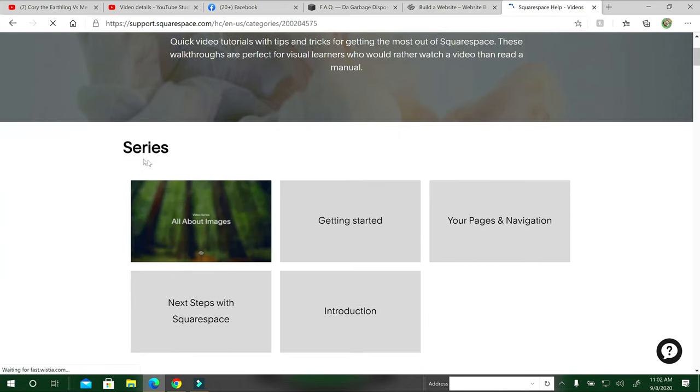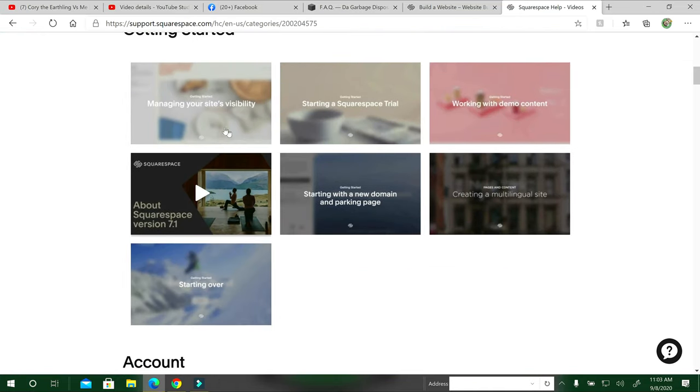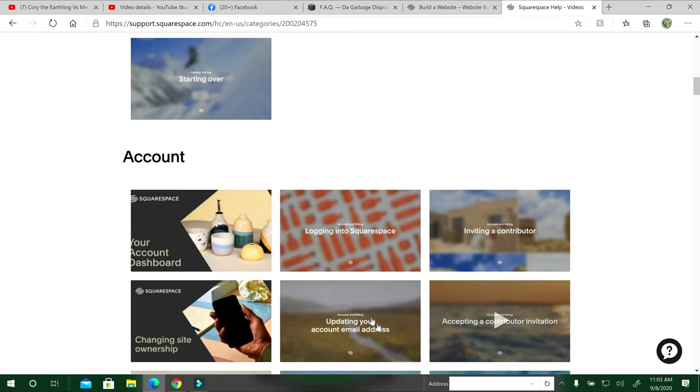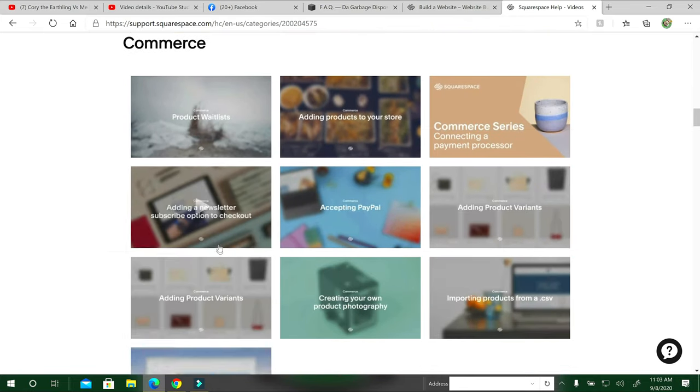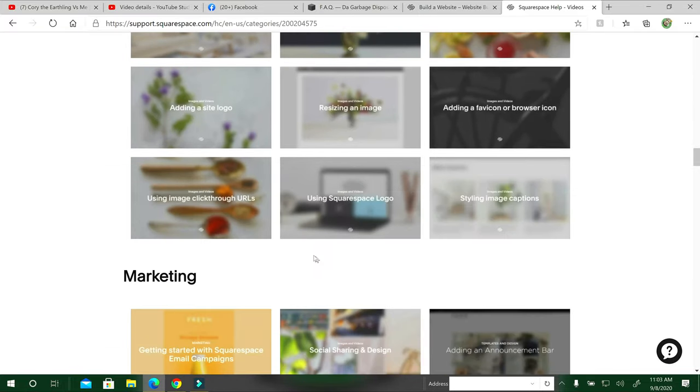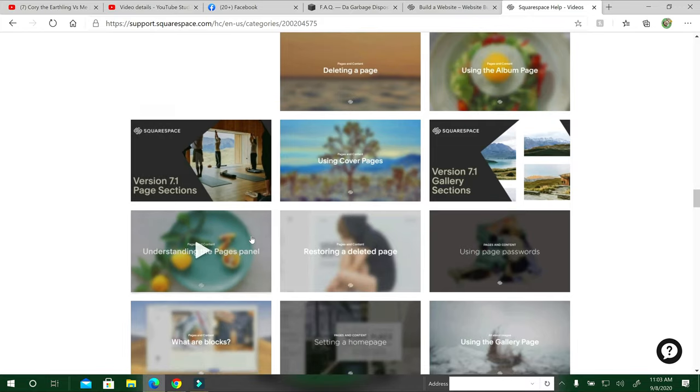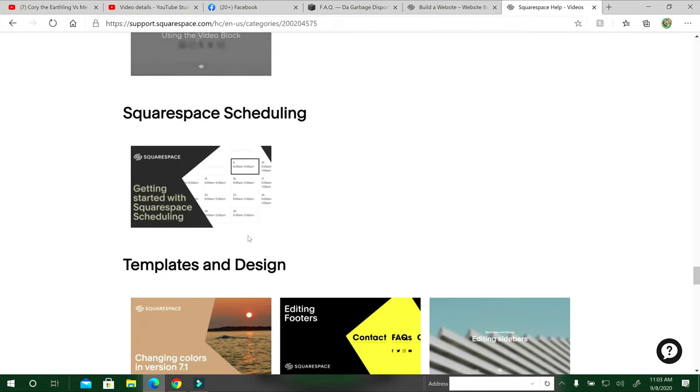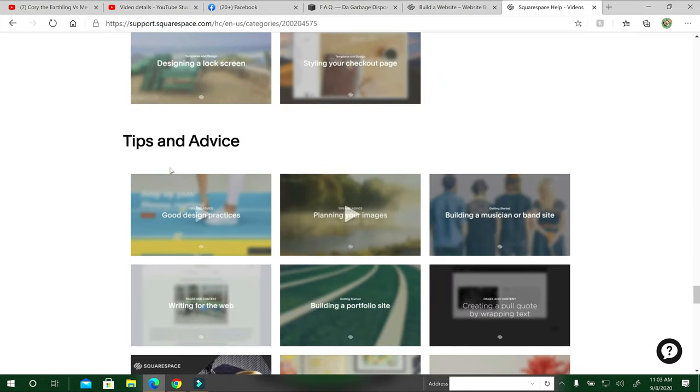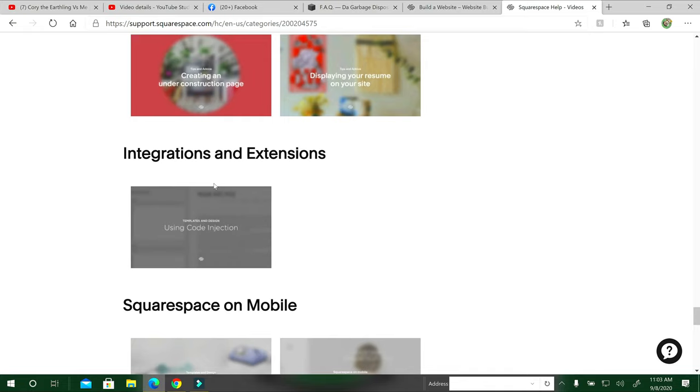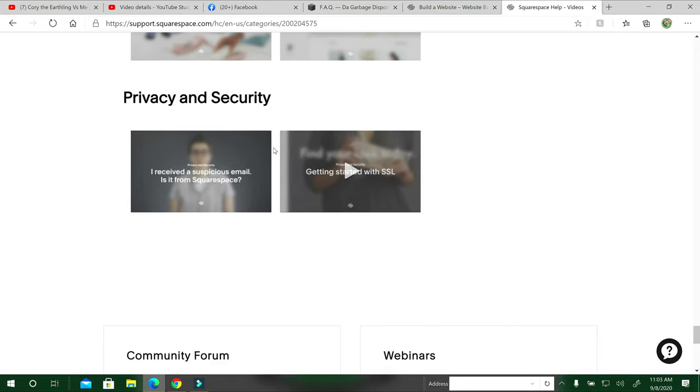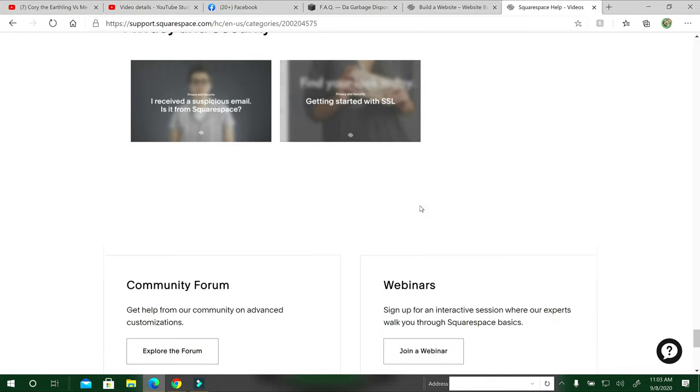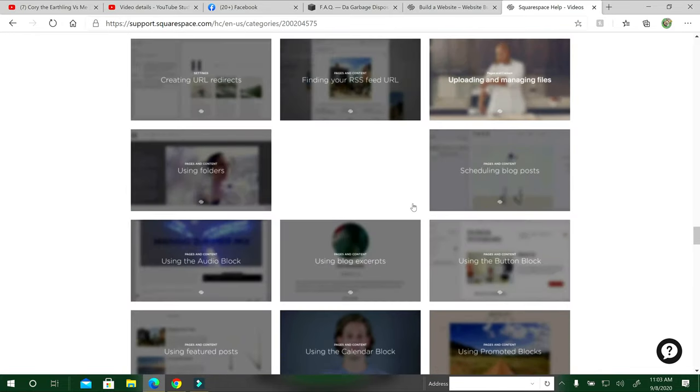Anything from the series, like what kind of page layout you want, getting started, they have all these videos here to help you out. The account section, they have the billing, commerce, domain, image of videos, marketing, pages, content. There's a lot of videos to help you out. Squarespace scheduling, templates and designs, tips and advice, integrations and extensions, Squarespace on mobile, privacy and security. If you have any other questions, you can fill out forms here as well or chat and you'll be in queue and they get to you pretty quick.